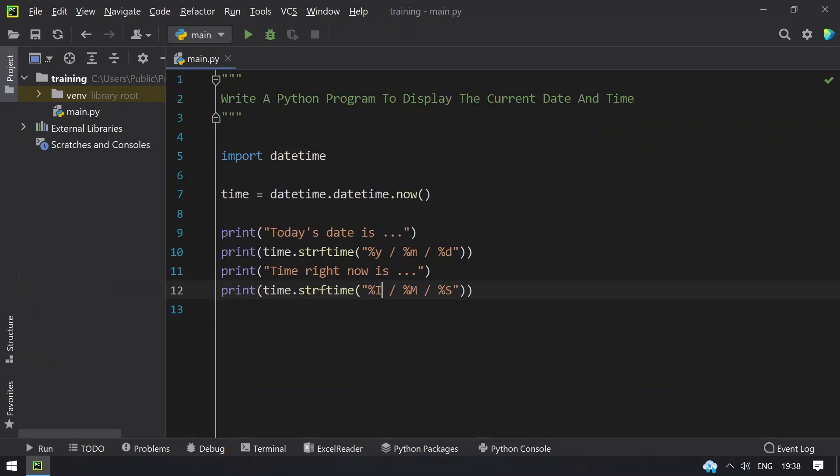This is the program to display the current date and time using Python. Hope you like this video, thank you for watching, bye.